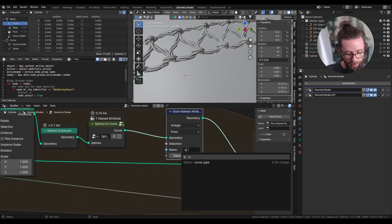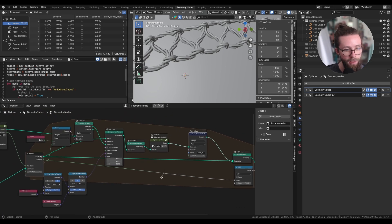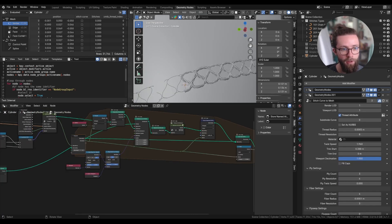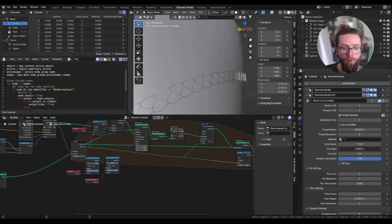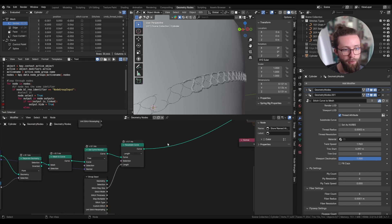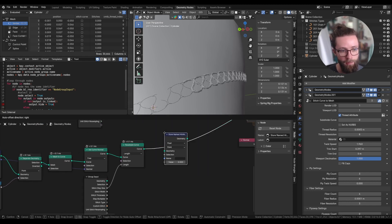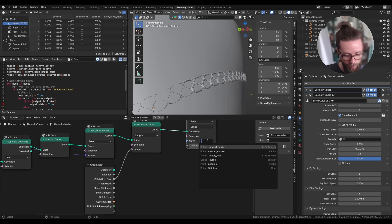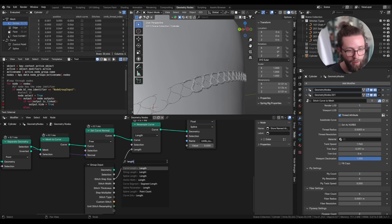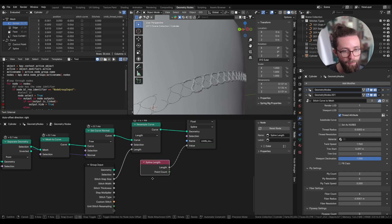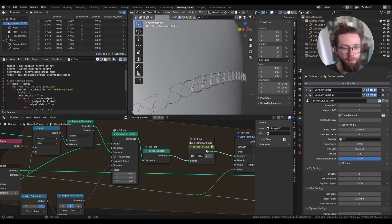Now I can add the group from the previous video — 'stitch curve to mesh' — and by changing a few parameters we can make it look really nice. Let's also store a few custom attributes so we can shade different threads with different colors. Add a Store Named Attribute node set to integer, named 'cmtb_thread_index', with the value being the iteration count. We can also set a store named attribute set to float at spline level named 'cmtb_curve_length', with the value being the length attribute from the Spline Length node.